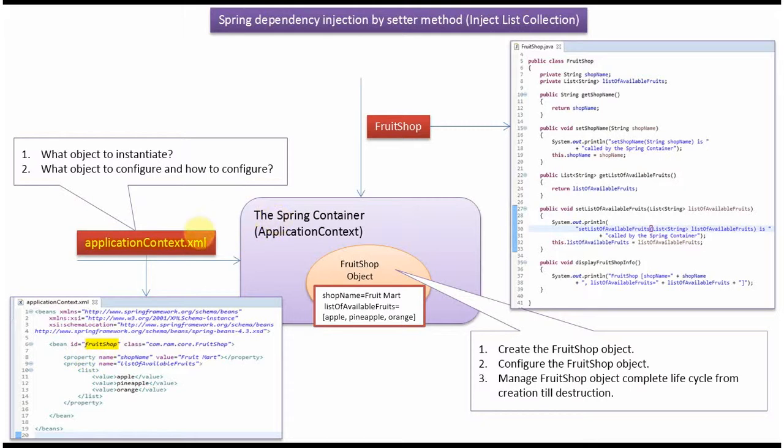Spring Container reads this Spring Configuration file and creates FruitShop object, configures the FruitShop object, and manages the complete lifecycle of FruitShop object.